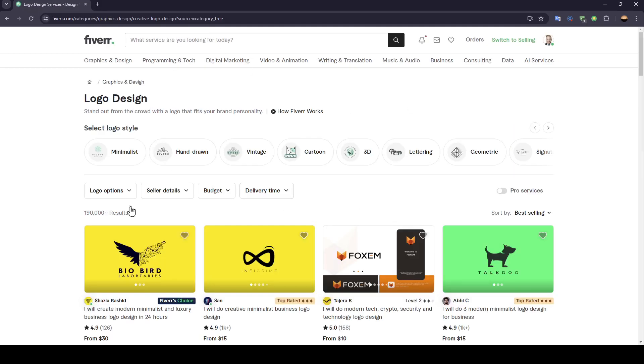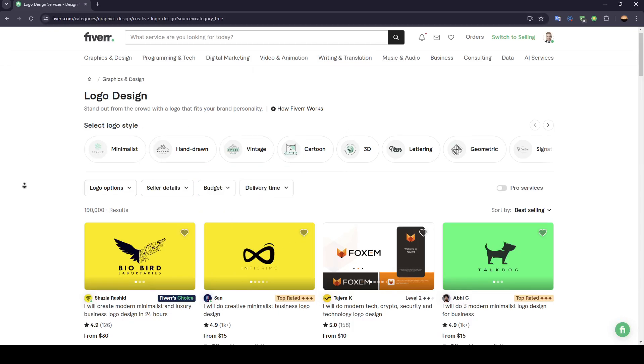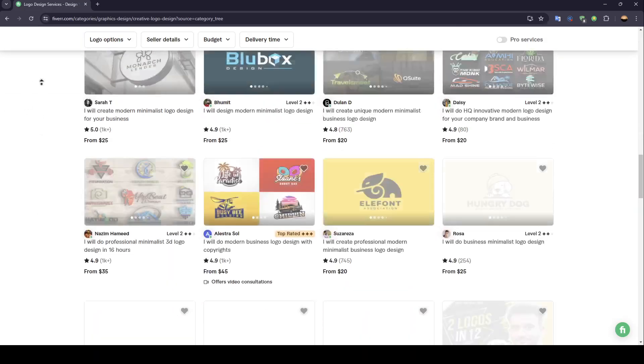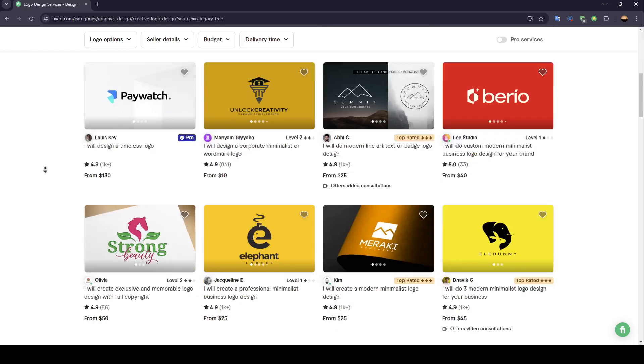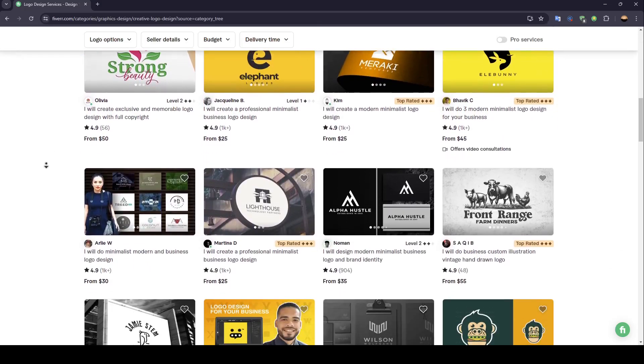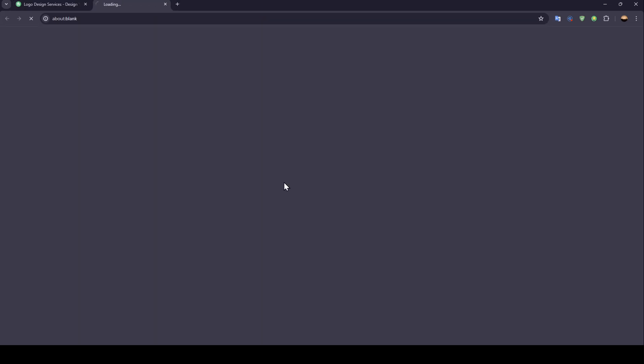So basically, once you search for your service, you're going to find all of your search results right here. So for example, I'm going to choose a result from here. For example, I'm going to choose this one.